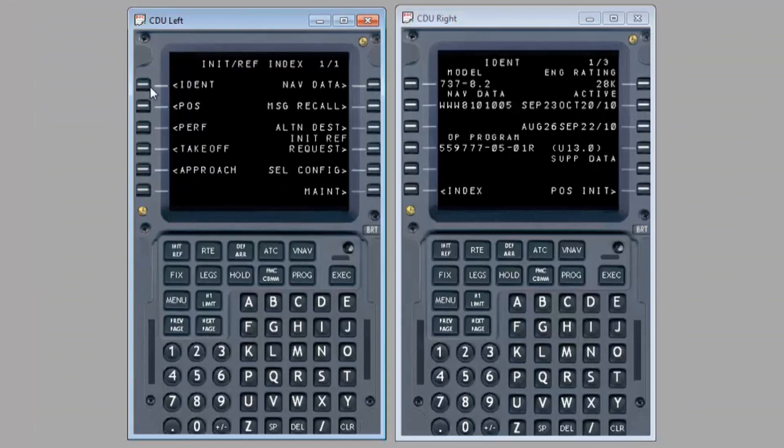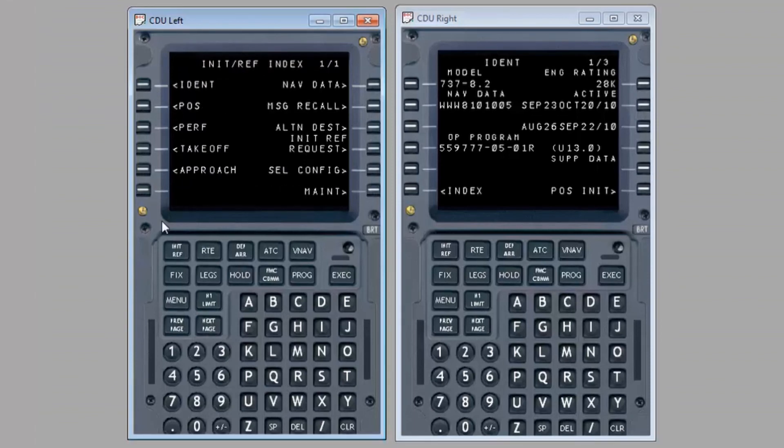For further information, please reference the FMCS byte maintenance manual ATA 34-61-16.